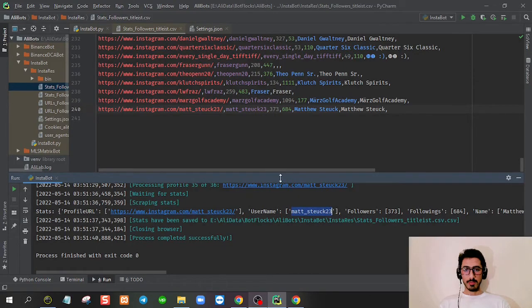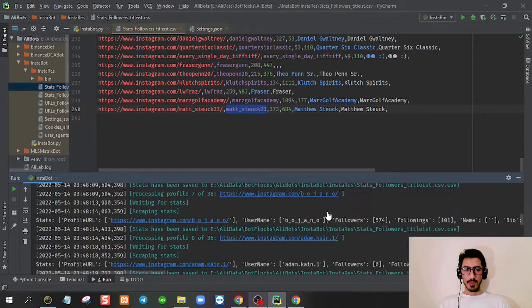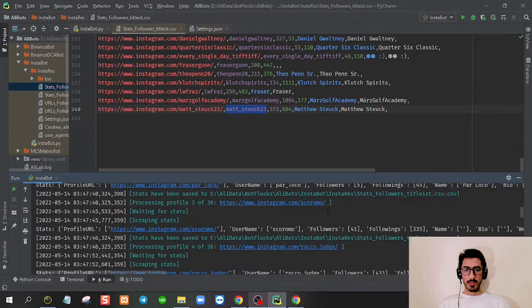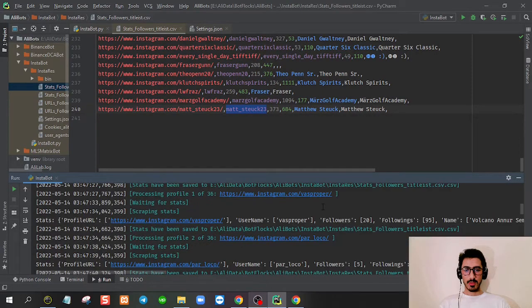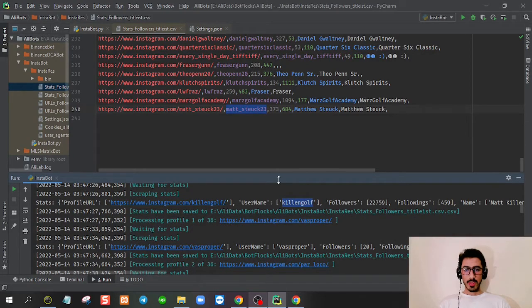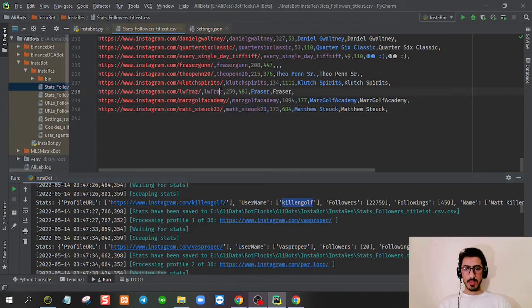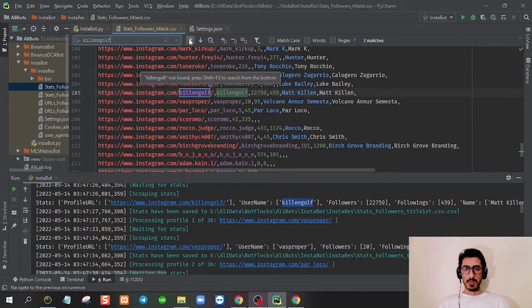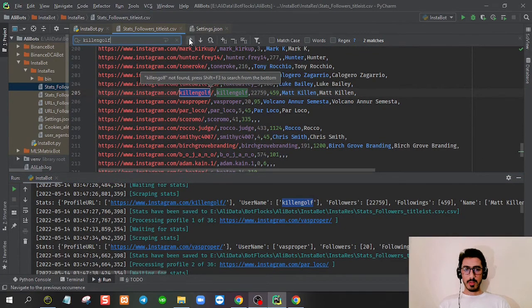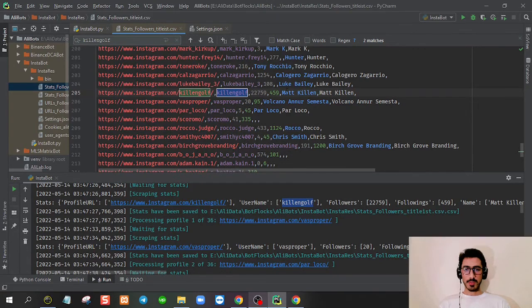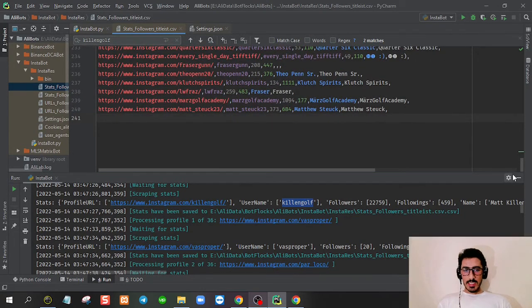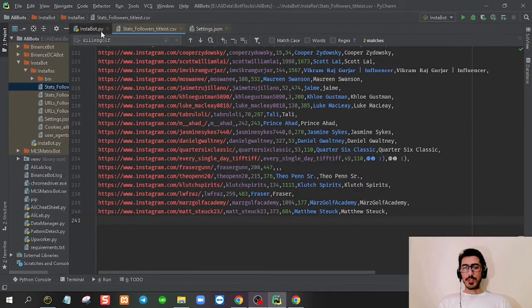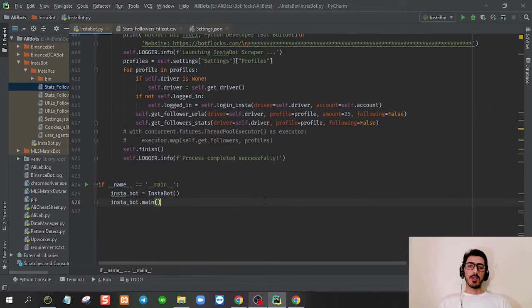You can check this is the last one and you can check the first one. This is the first one and this is the last. Cool, so this is the bot scraper part.